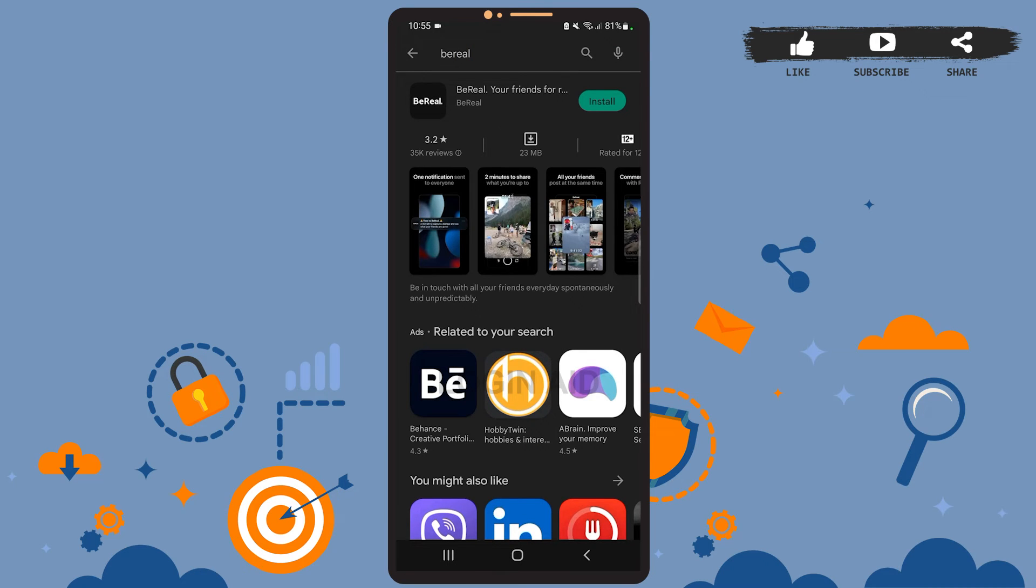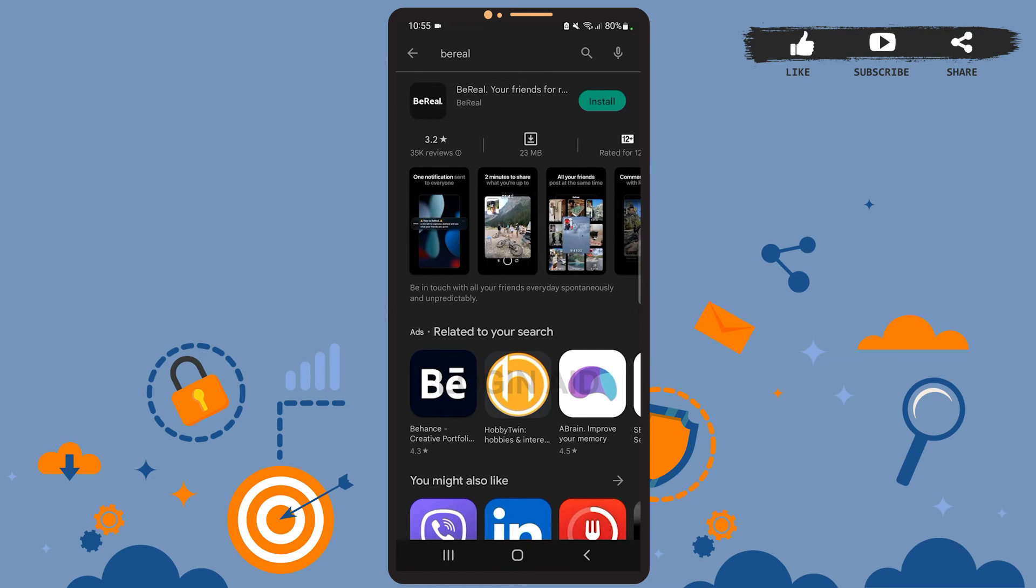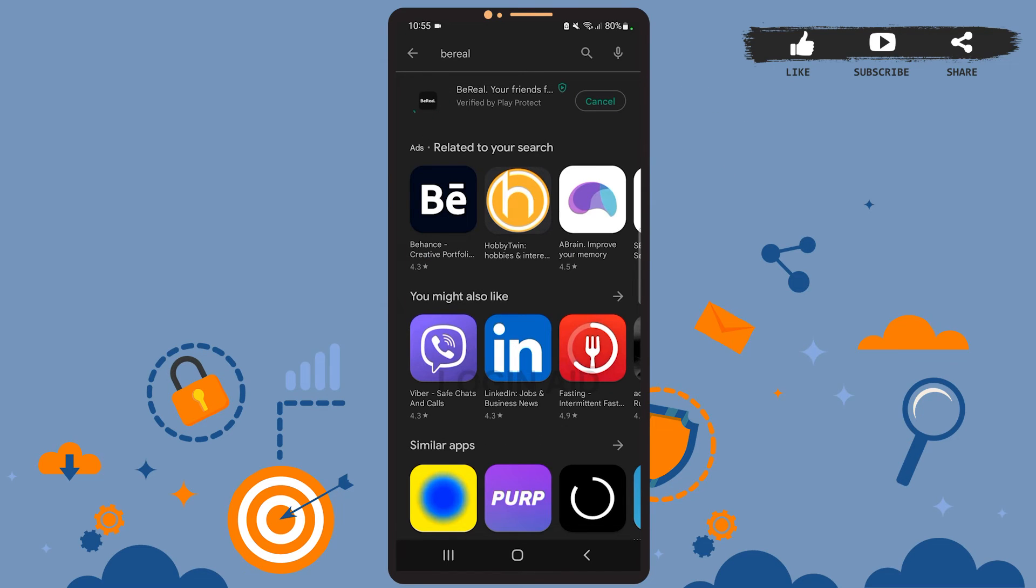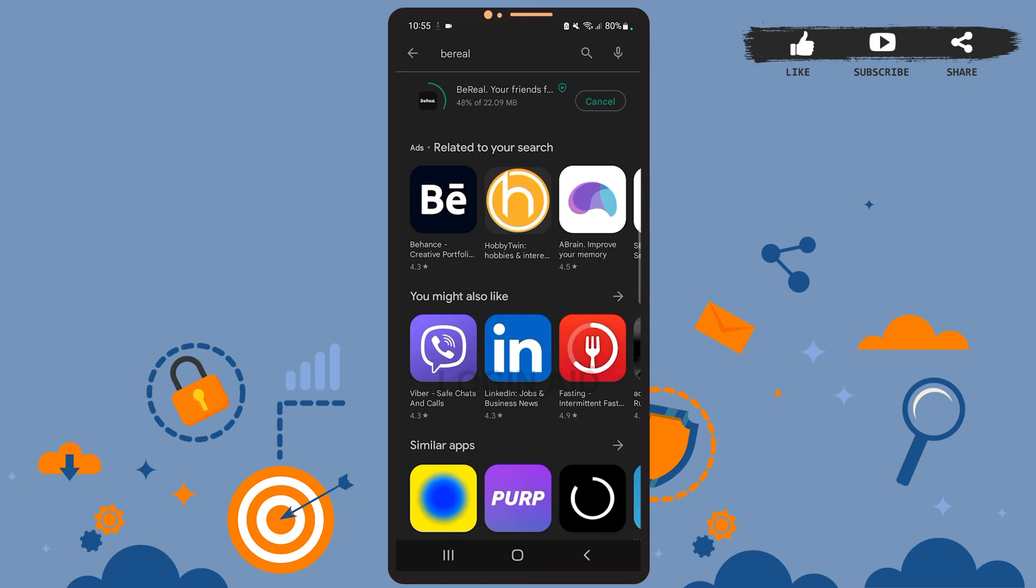Now you'll simply have to tap on the install option and wait for the app to get installed. BeReal is a kind of social app. In the app, all your friends post at the same time and you can see what they are up to. The app is really convenient and fun to use.